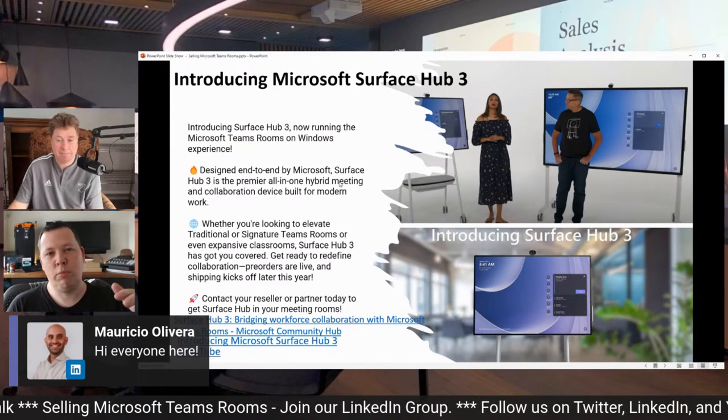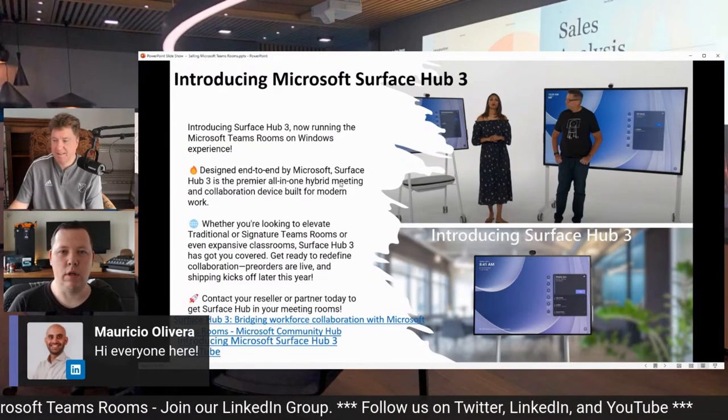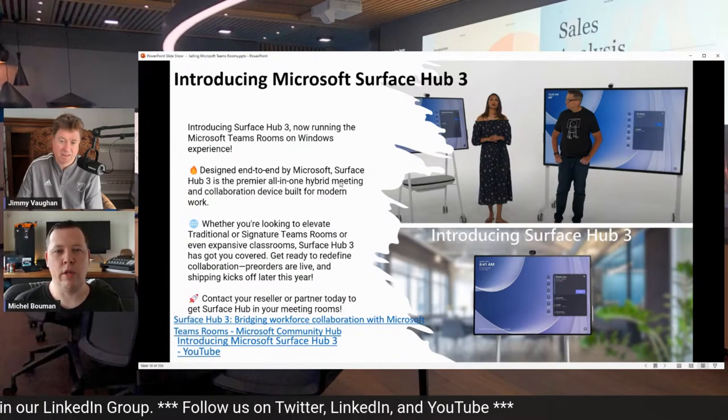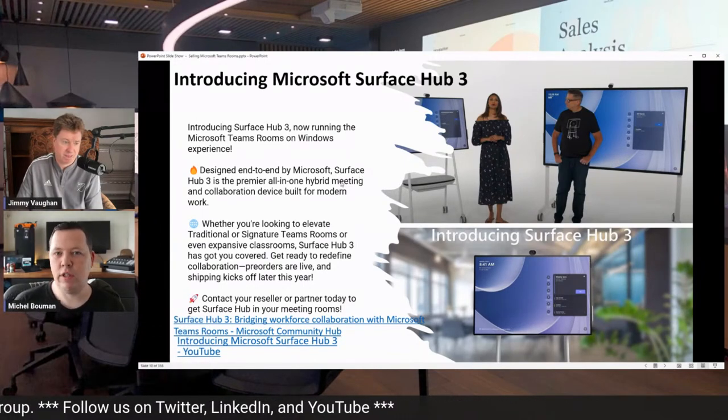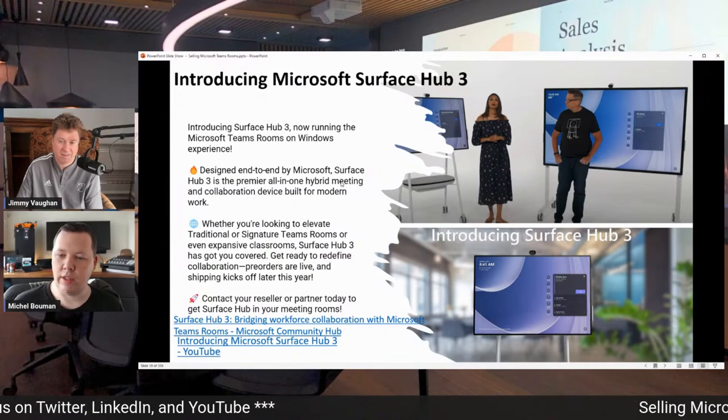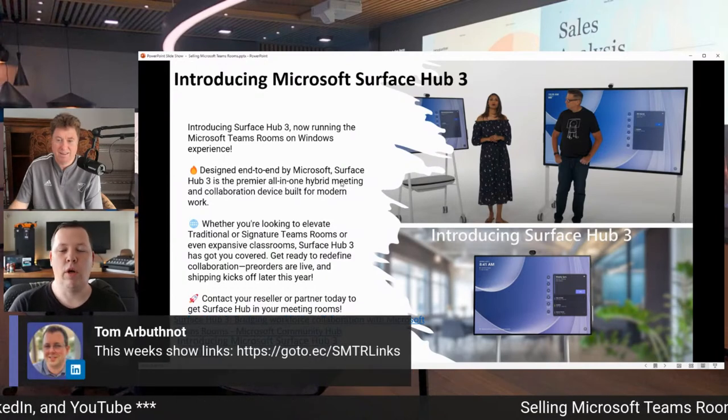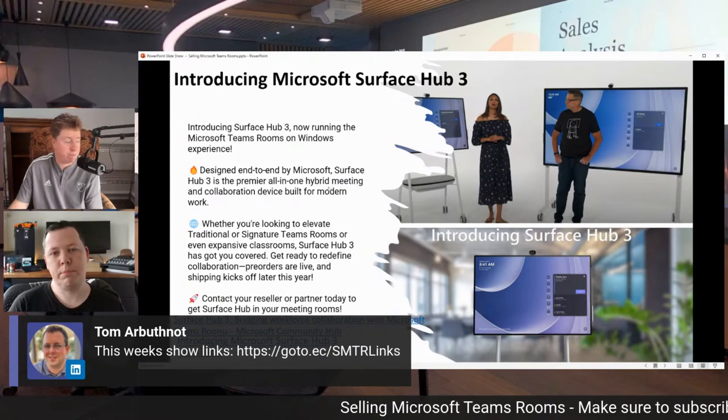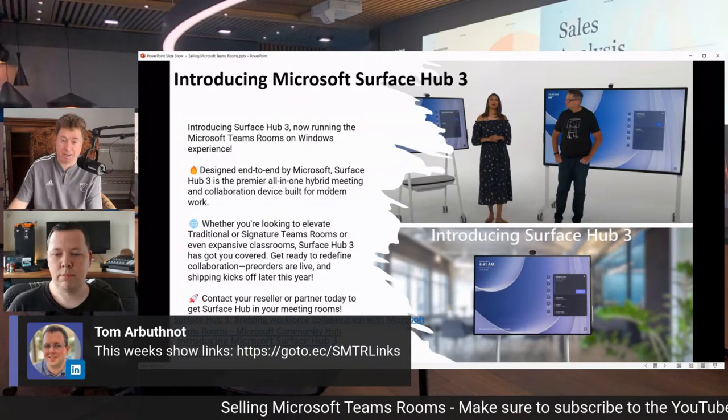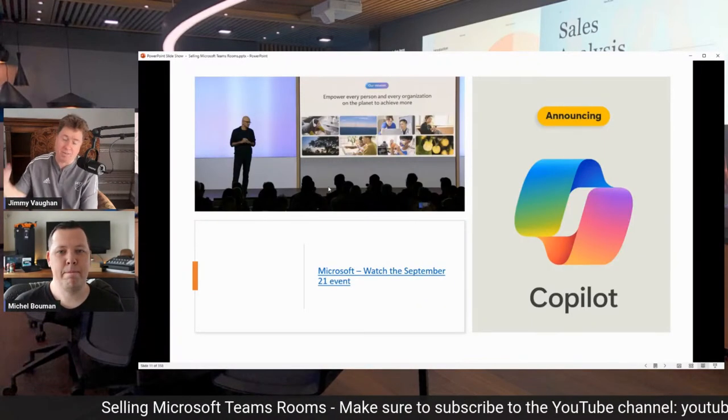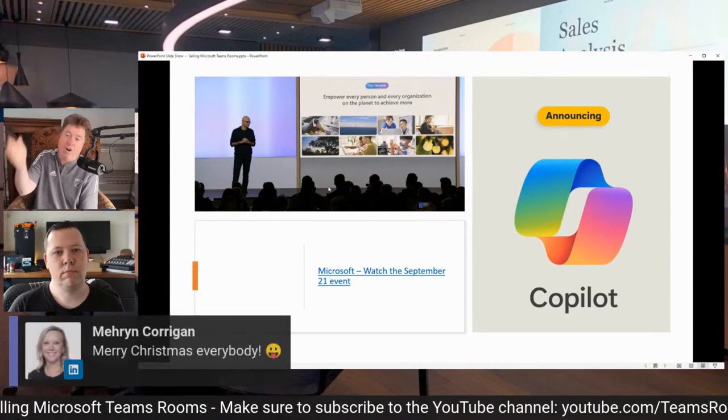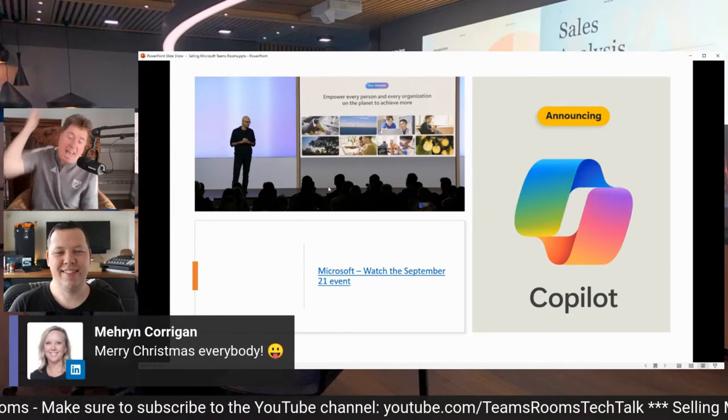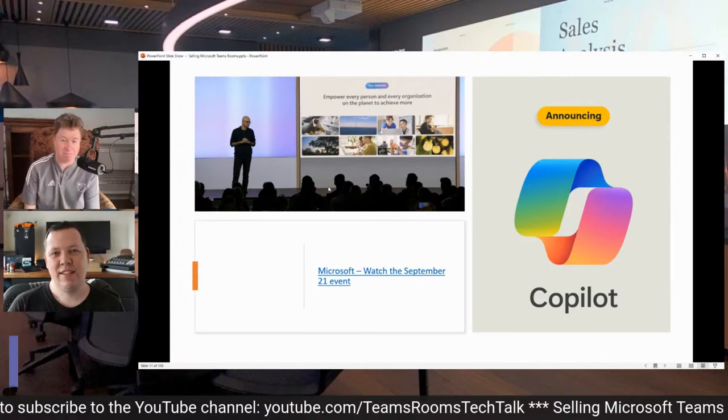Yes, so you get this special module. You can plug it in the back of your Hub 2S and you'll have a Teams Rooms on Windows. Definitely check out this video. I'm sure Tom will have a link. There he is right on cue. A link with all the links to all the videos that you need from this show. Our friend Bill was really, really excited for the pre-release of the Surface Hub 3.